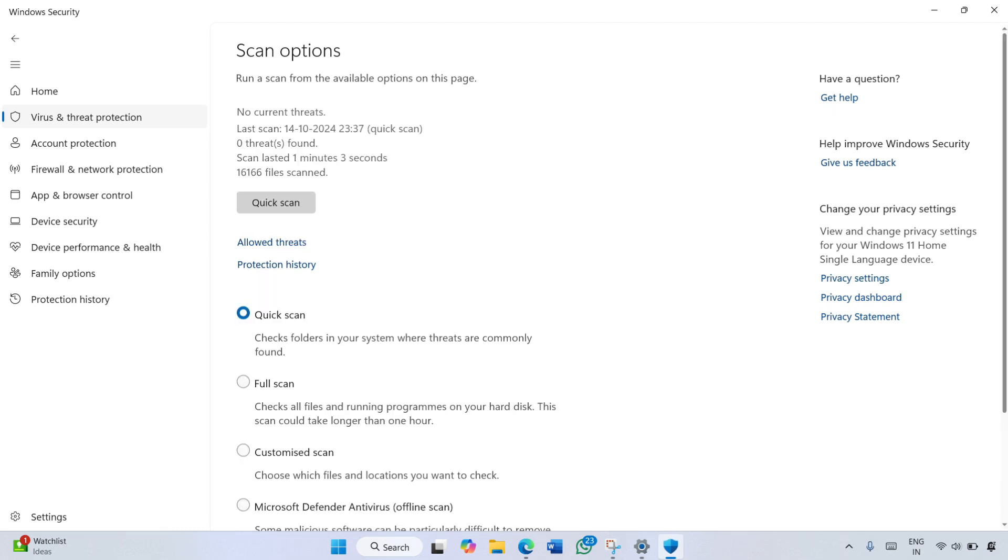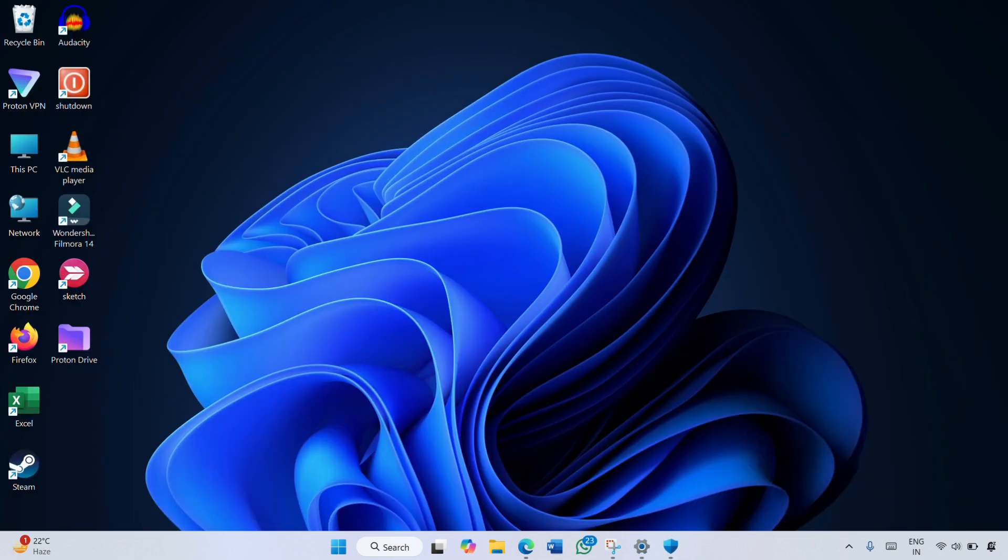So that's how you can easily scan your computer for viruses on your Windows 11 computer. I hope you have found this video helpful. If you found this video helpful, don't forget to hit the like button and subscribe to Gizmo Geek Hub for more videos like this.